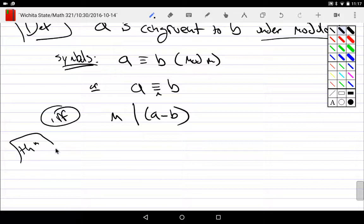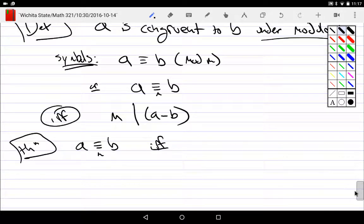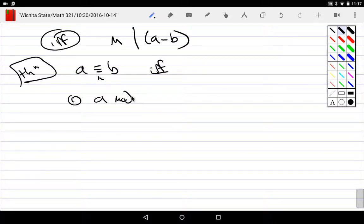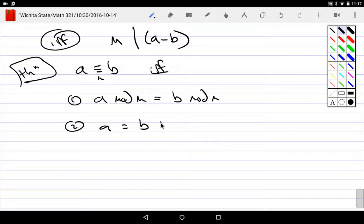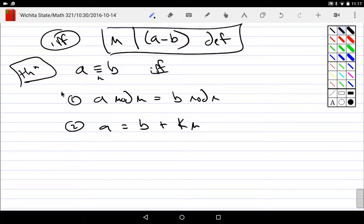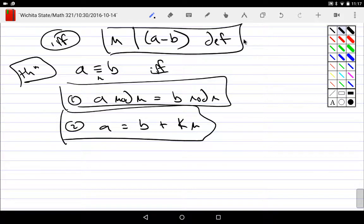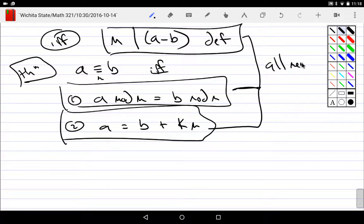There's a theorem with two other equivalent variations. A is congruent to B modulo M if and only if A mod M equals B mod M — meaning they have the same remainder. You could also say A and B differ by a multiple of M — it's just M, M, M away; it's a multiple of M away. These all mean the same thing. This one is the definition; the other two are logically equivalent and provable from the definition.